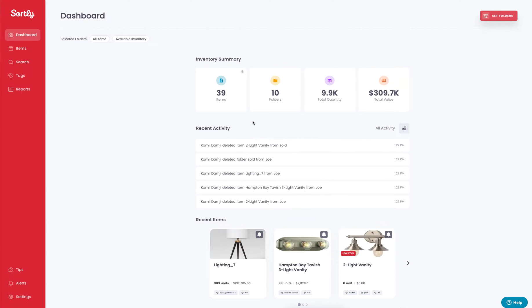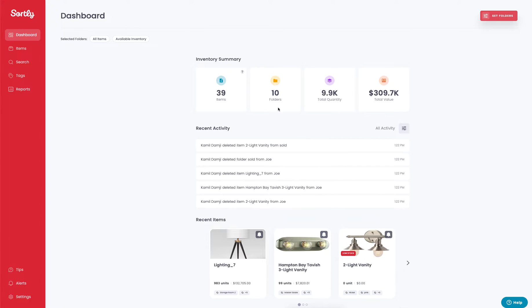You can see that the monetary value has changed. We have 39 total items across 10 different folders with a total quantity of almost 10,000 and a monetary value of almost 310,000.